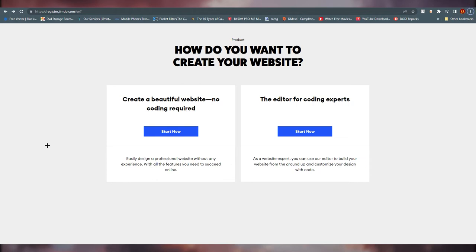Now Jimdo is asking how you want to create your website. If you know coding and want to create your website through code, click the second option. Or if you're like me and don't know anything about coding, click the first option: 'Create a beautiful website, no coding required.' Most small businesses and individuals will want this first option.